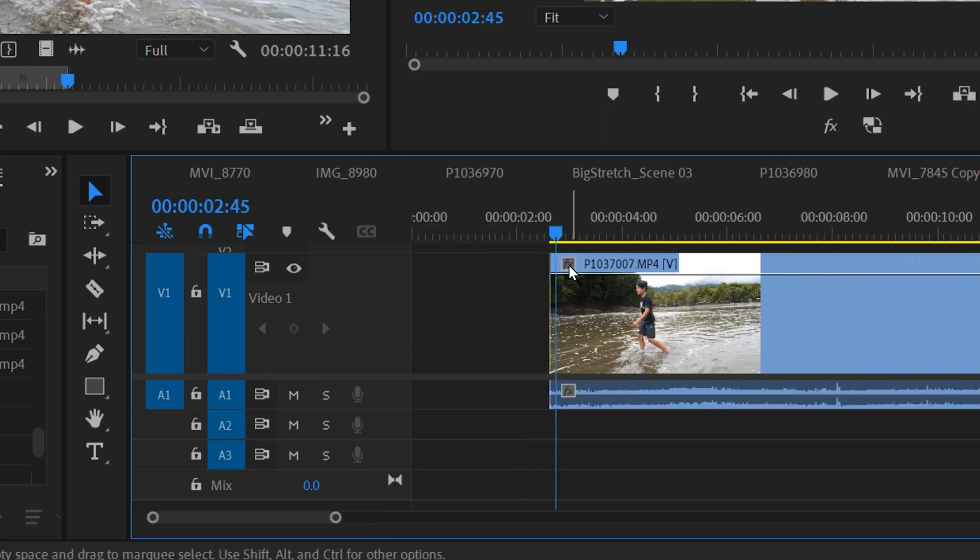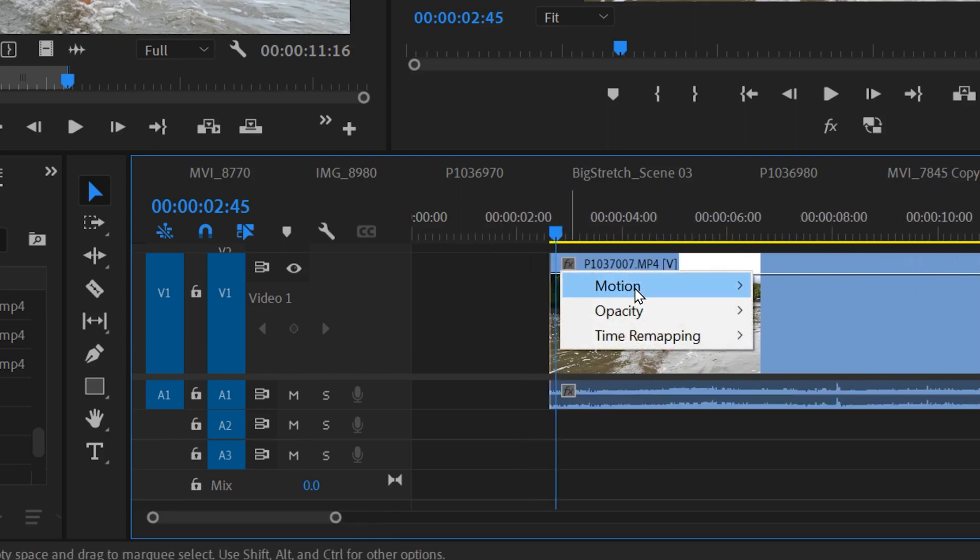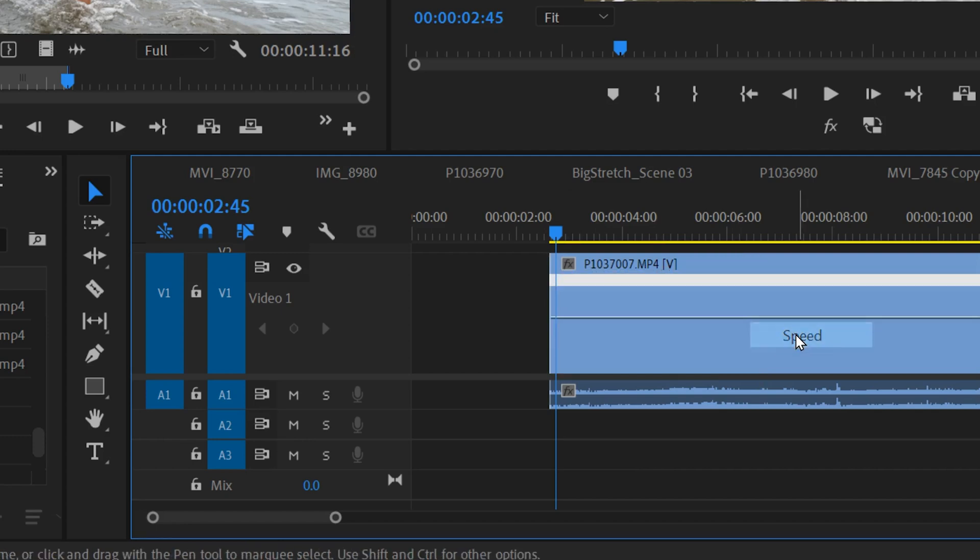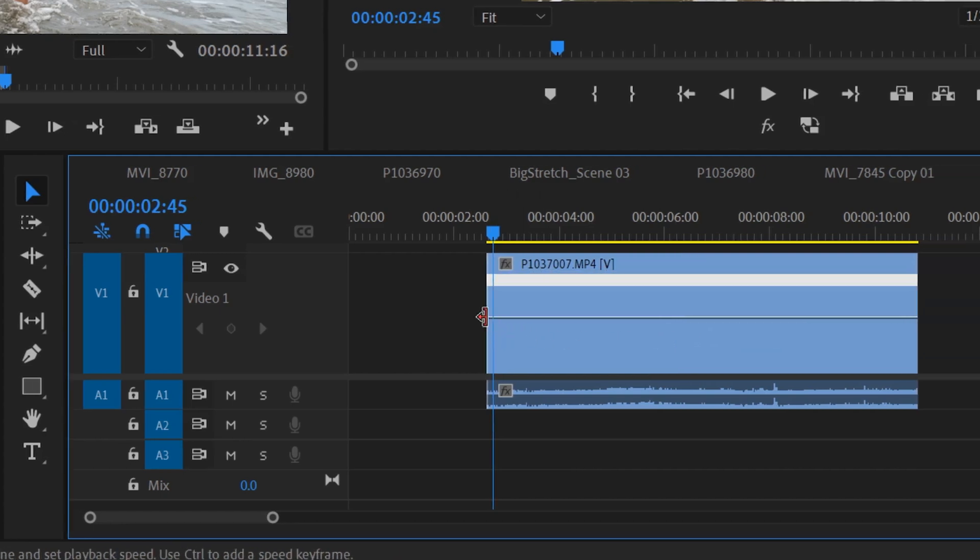Then just right-click on this little effects thing in the top corner, go to Time Remapping and change it to Speed. That'll put a white line right down the middle here, and that's where we're going to put our keyframes to change our speed throughout the clip.